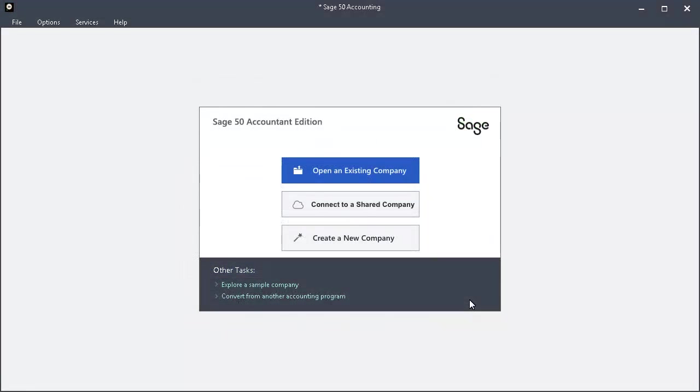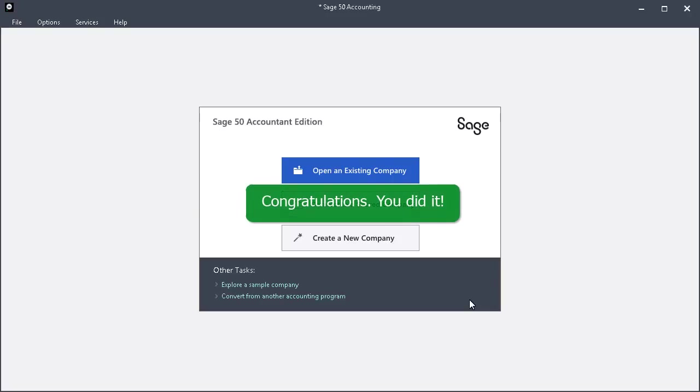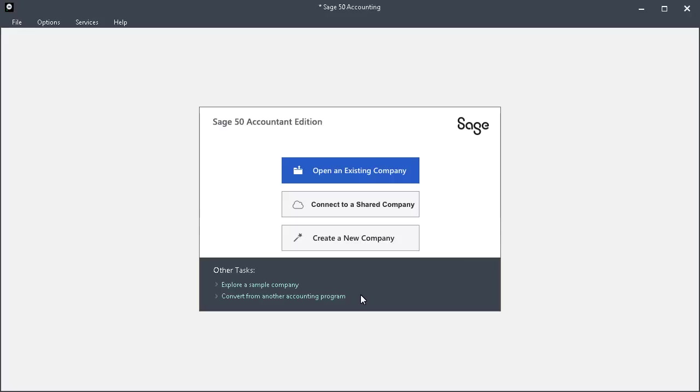This concludes our look at installing the current payroll solutions update in Sage 50 Accounting. Thank you for taking this anytime learning lesson. For information on additional training options, please visit us at sageu.com.